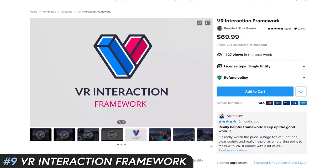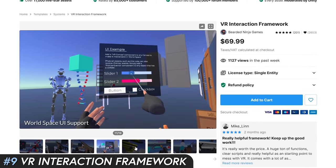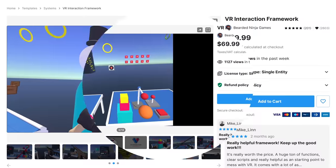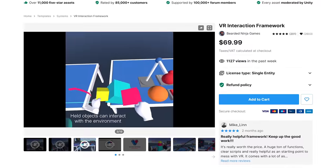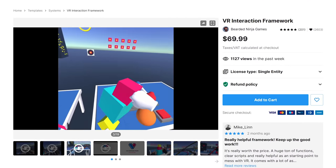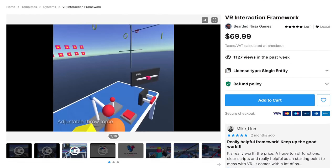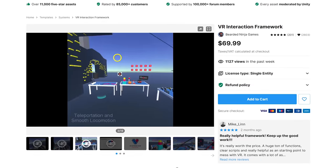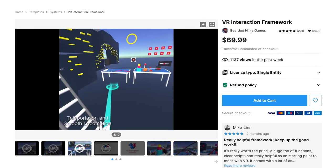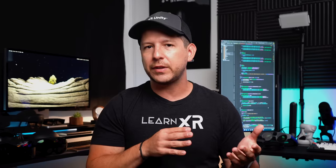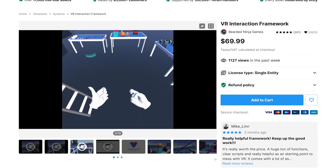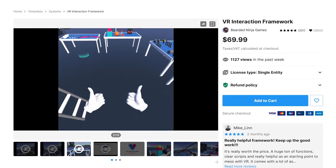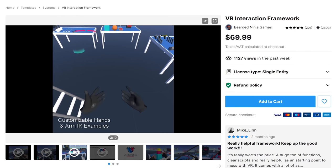Number nine is the VRIF VR Interaction Framework, an asset I've had for a long time. If you're a VR developer seeking to create realistic physical experiences, this is a must-have. You can do physical grabbing interactions, throw objects, interact with doors, sliders, and buttons. There are also locomotion options, teleporting, a VR emulator for rapid development, and a full-featured hand posing plugin. There's a lot in this package — I could do an entire video series on it, but it's a must-have for VR developers.